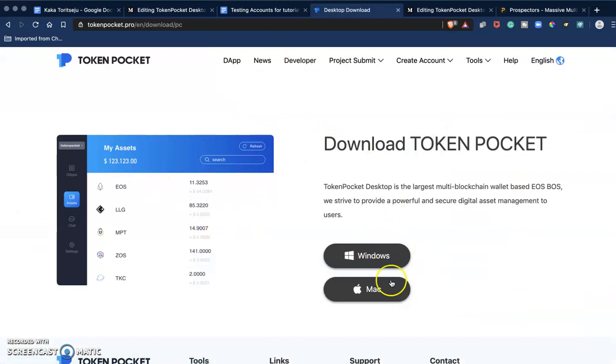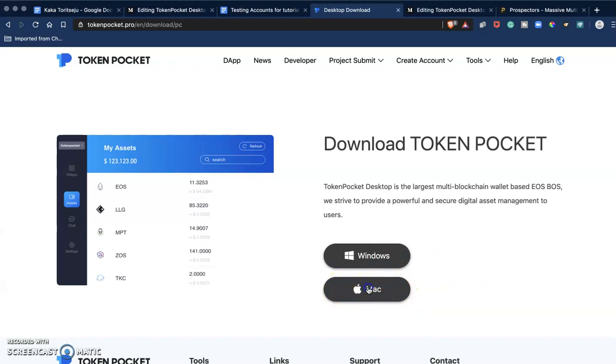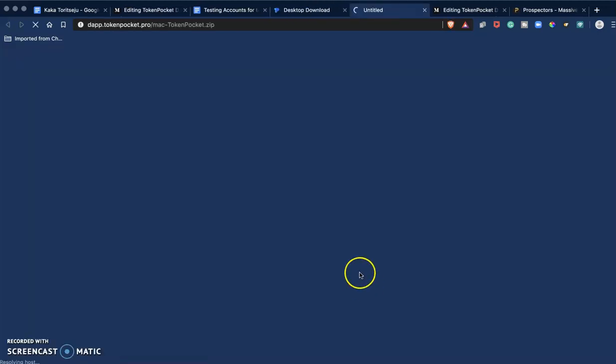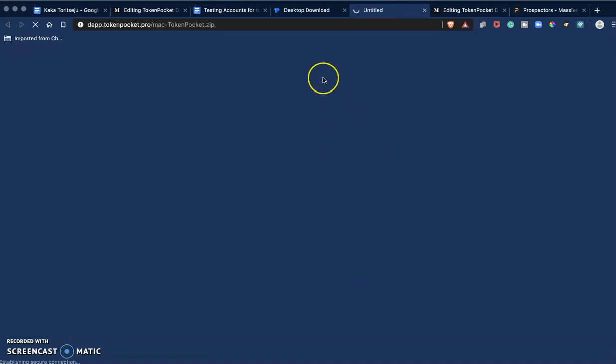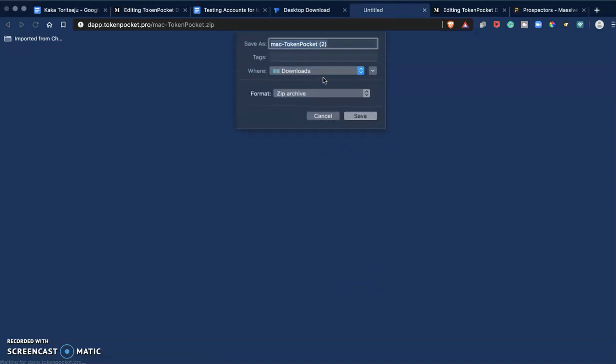I can download the Windows or Mac version. I have a Mac so I'm going to download the Mac version. And I download the file, pretty straightforward.